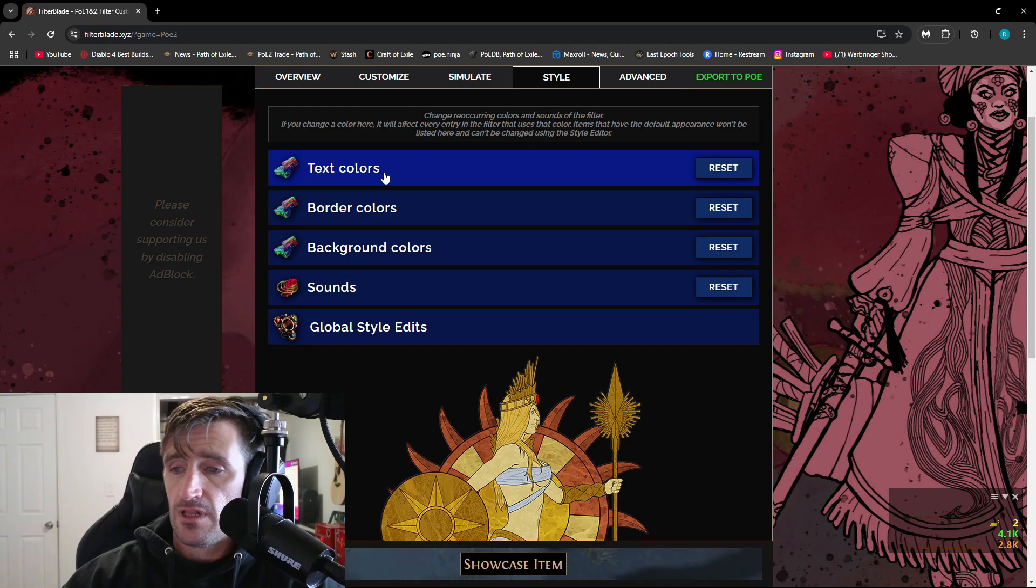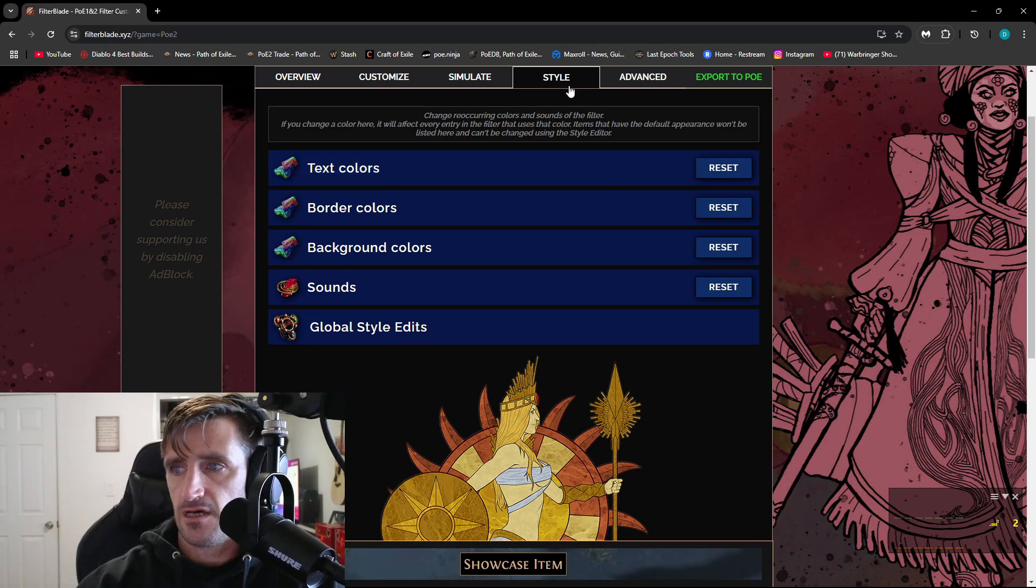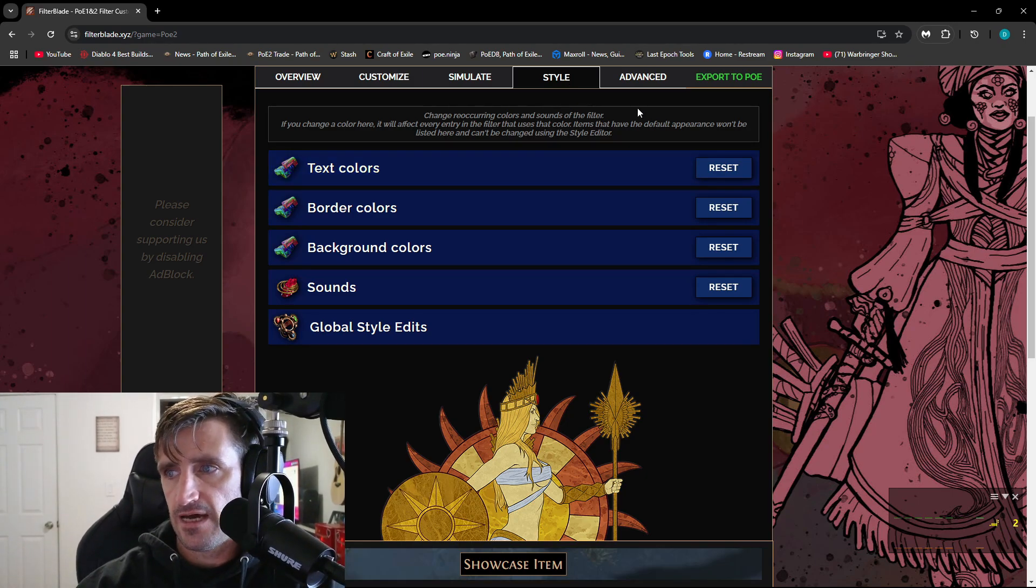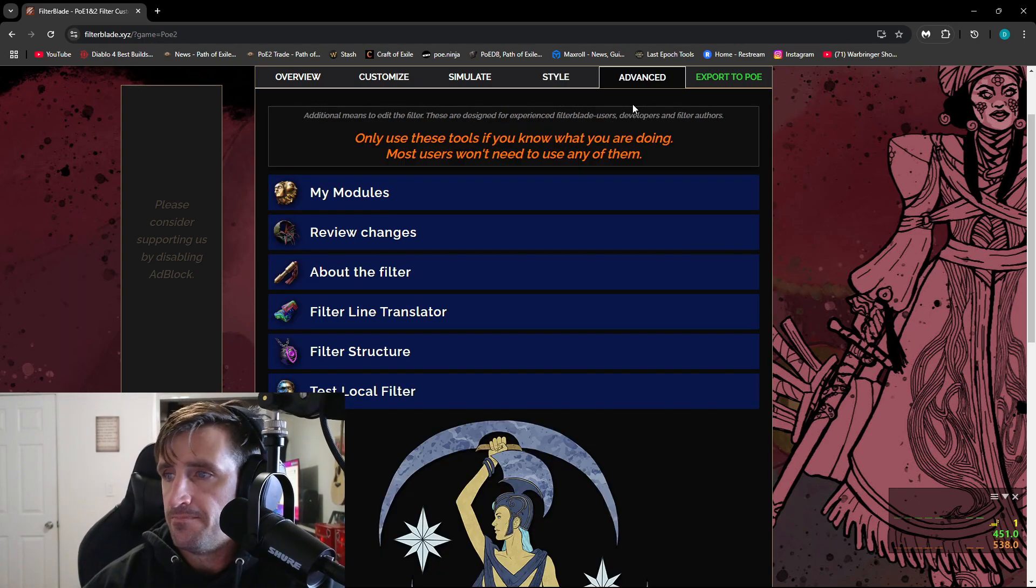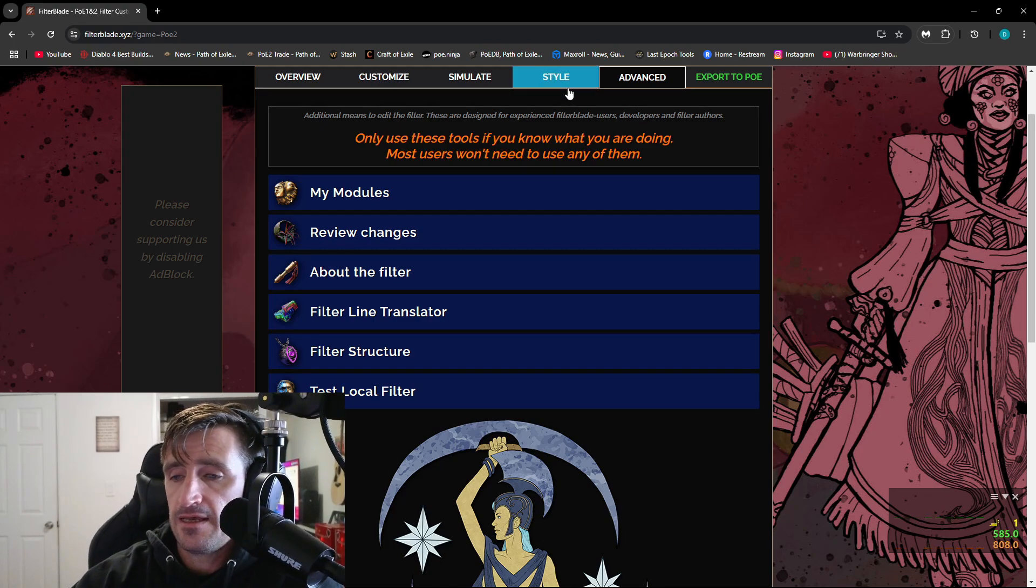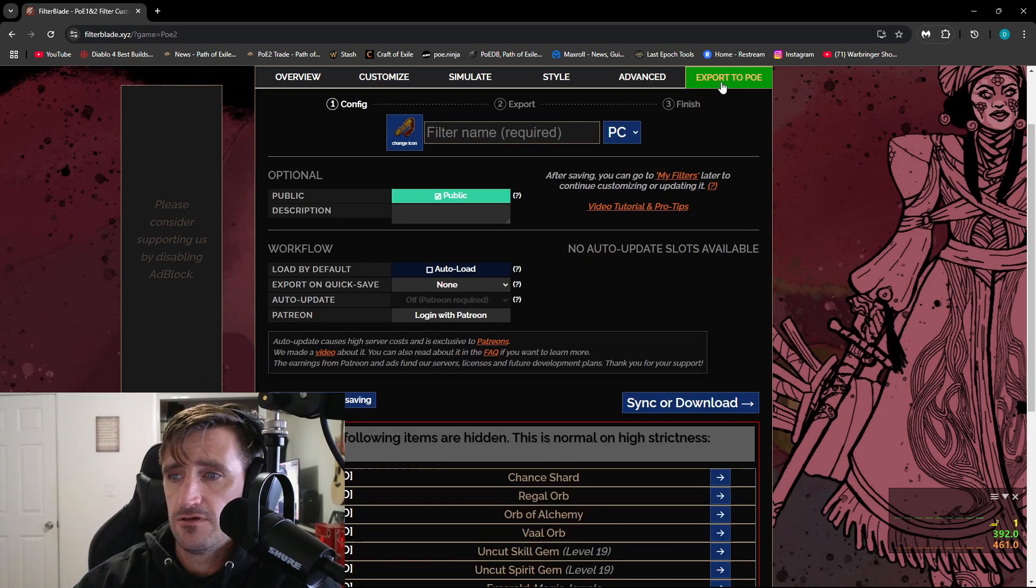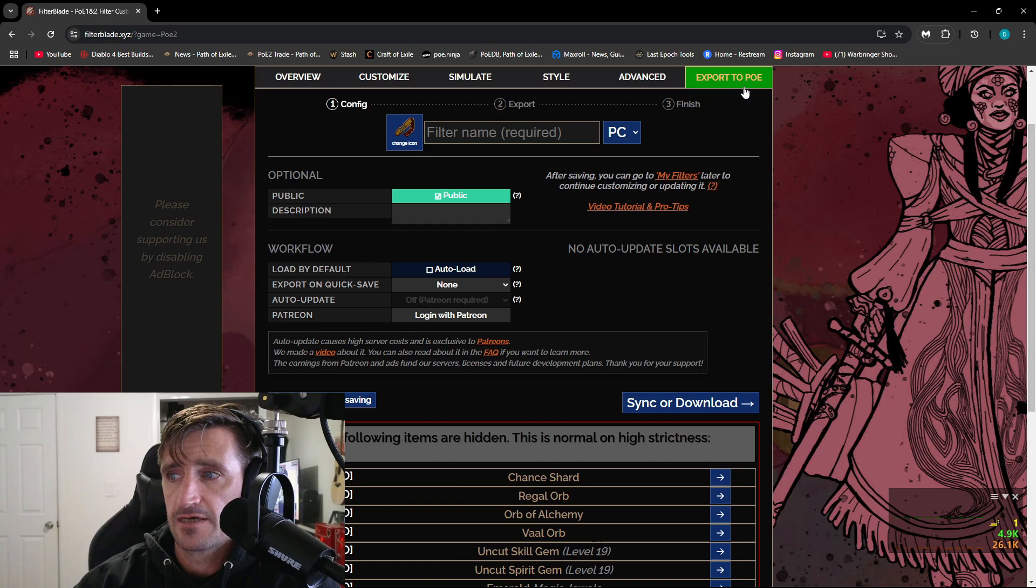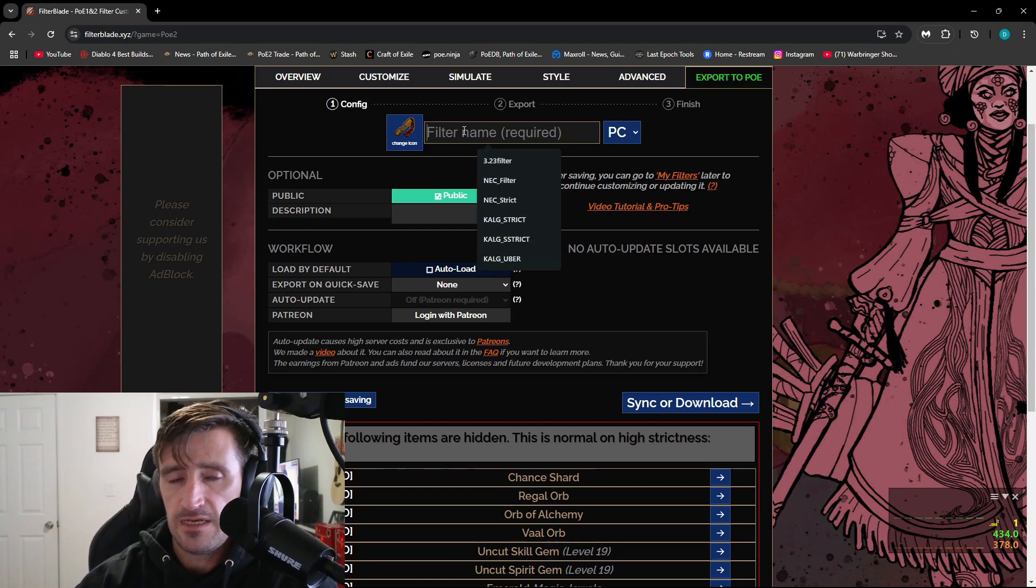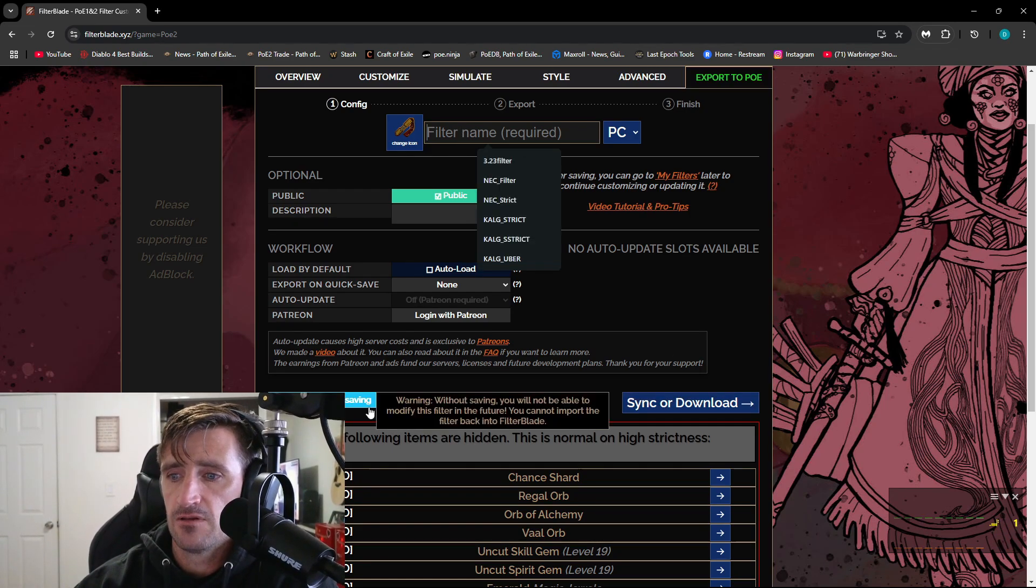You can also generalize the colors and the background colors under the style tab. Once you're done editing it and customizing it the way you want, all you have to do is go over here to export to POE. You type it in here, whatever you want to name it, you hit sync or download.